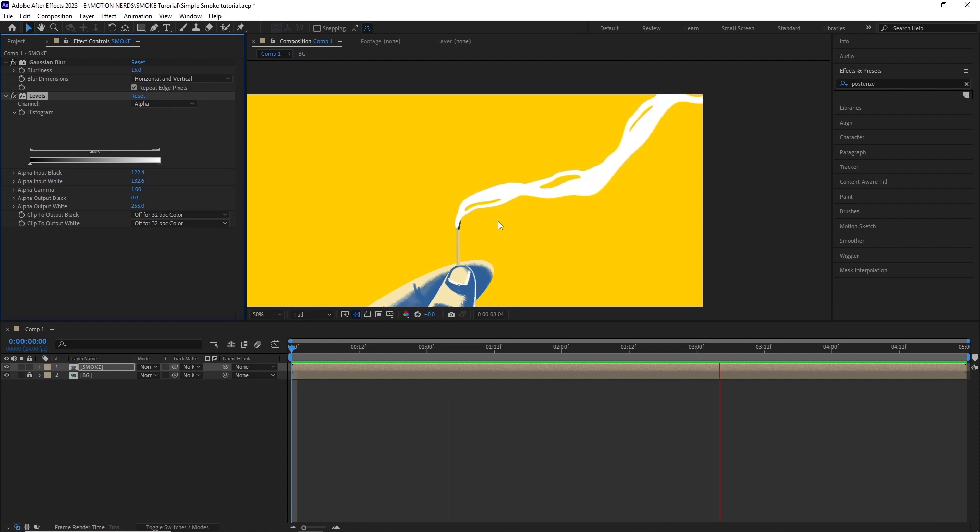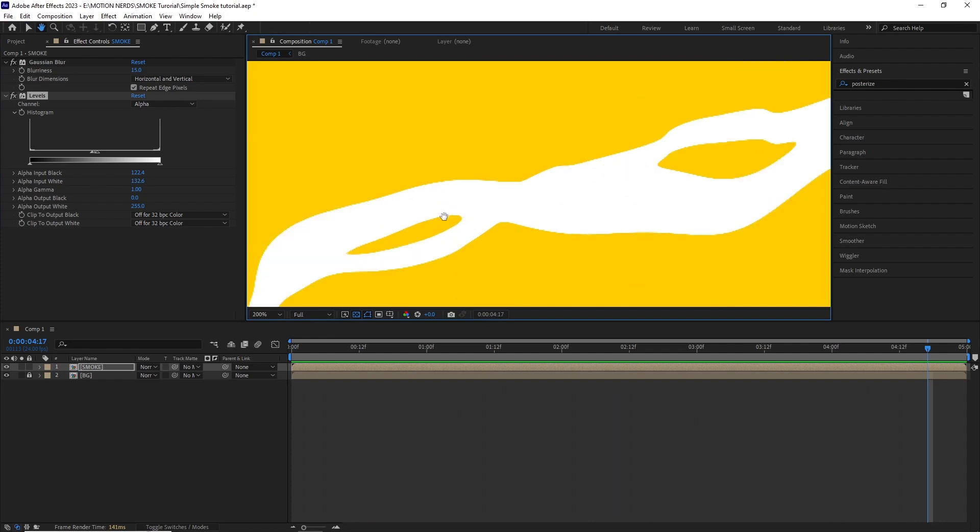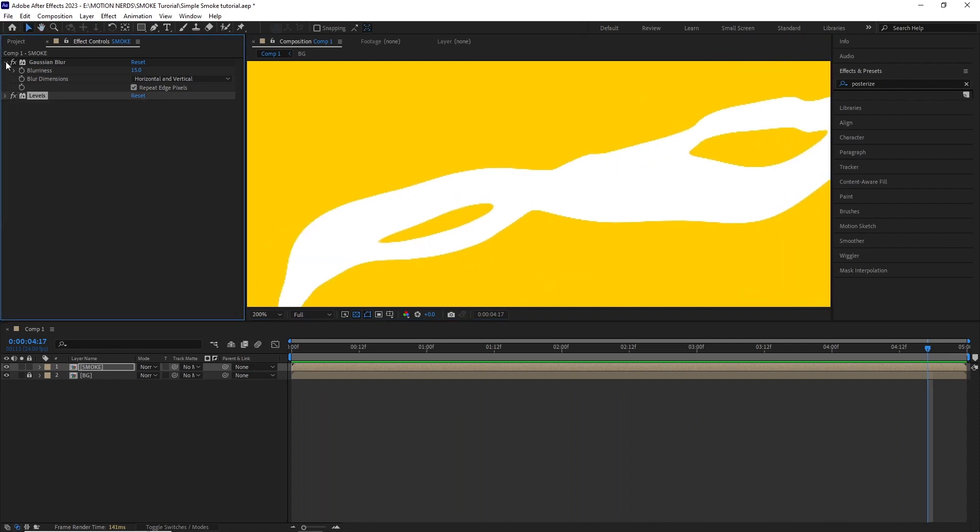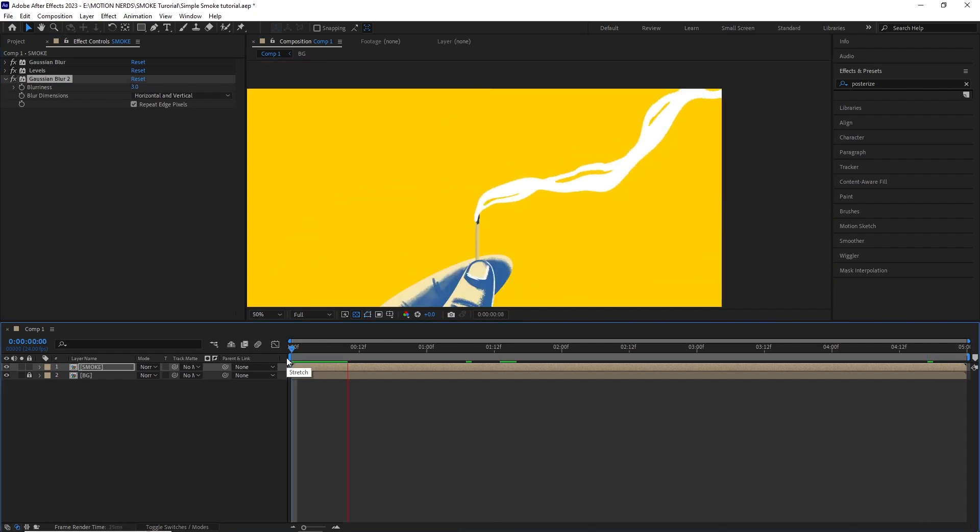One thing to note that since we are blurring the pixels and reintroducing them again, we end up getting these jagged edges around the comp. So I ended up duplicating the Gaussian blur effect again and putting it after the levels with a smaller value.